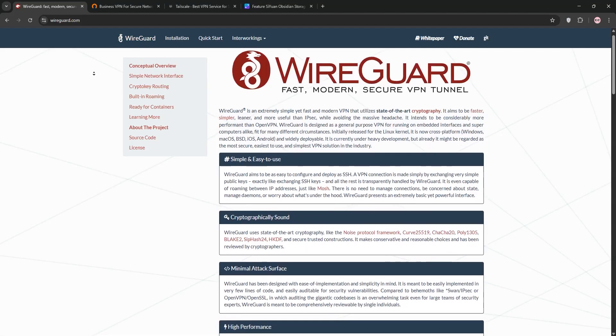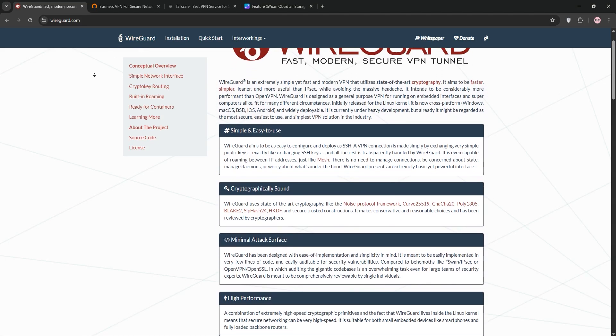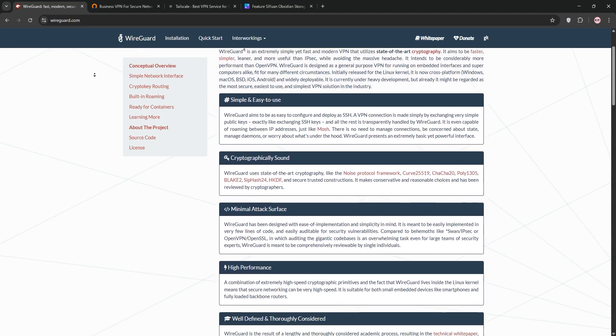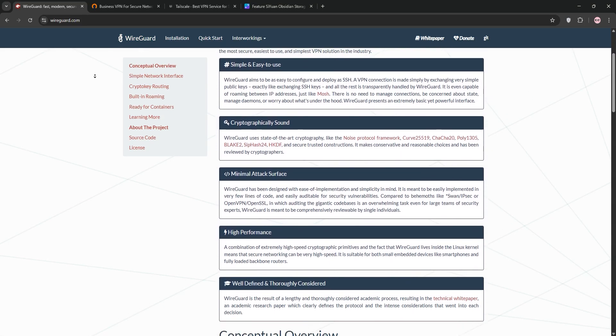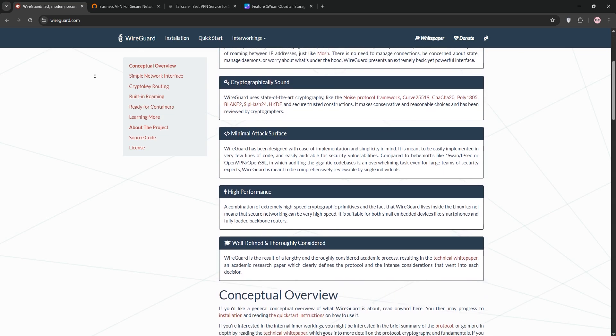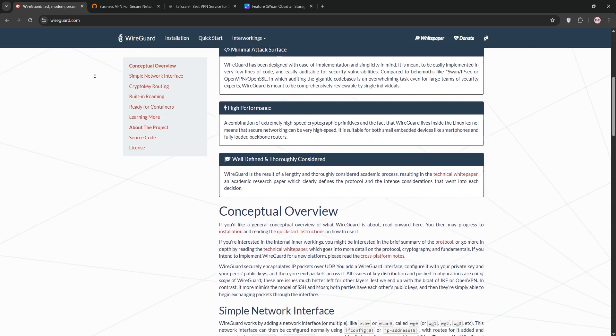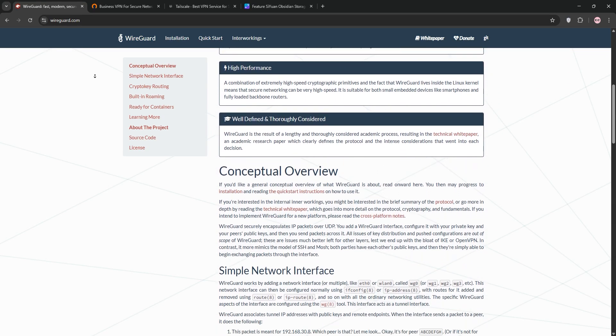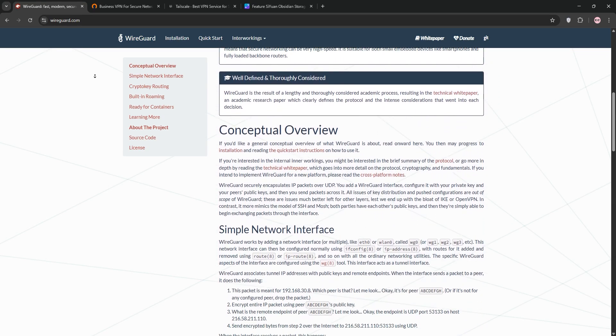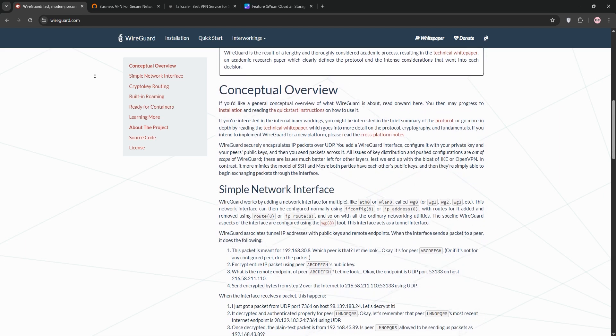Hello everyone! Today we're diving into WireGuard, OpenVPN, and TailScale. These are three popular VPN solutions. I'll explain each one, compare them, and help you decide which is best for your needs.